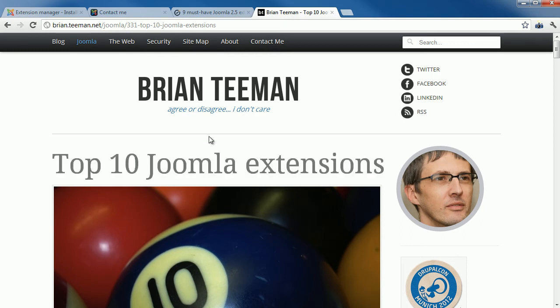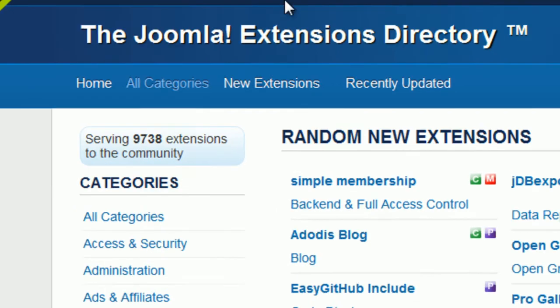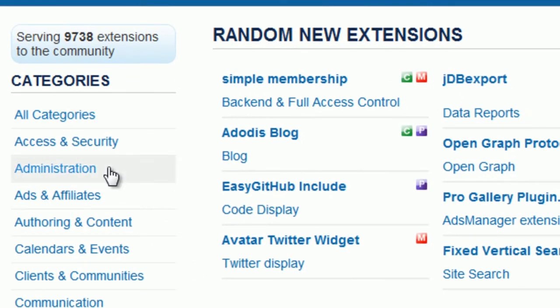If you need a specific Joomla extension, the best place for you is the Joomla Extensions Directory at extensions.joomla.org. It is a large resource with a large number of Joomla extensions, divided into certain categories based on functionality.